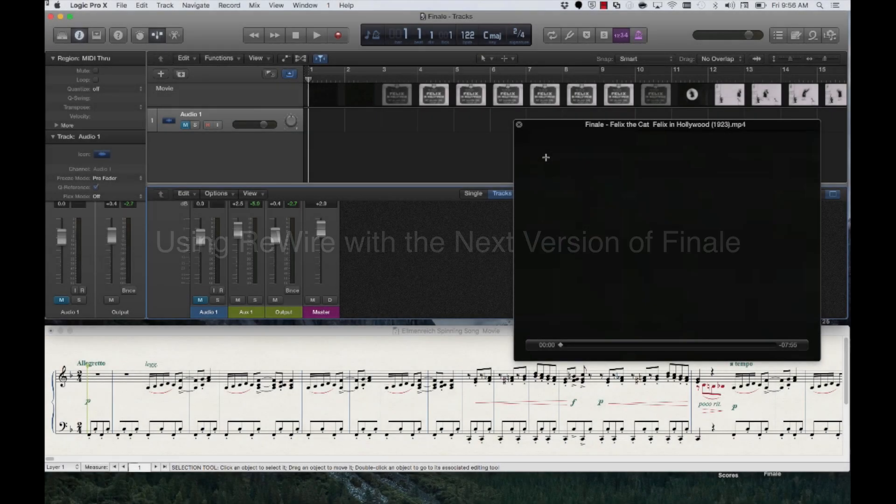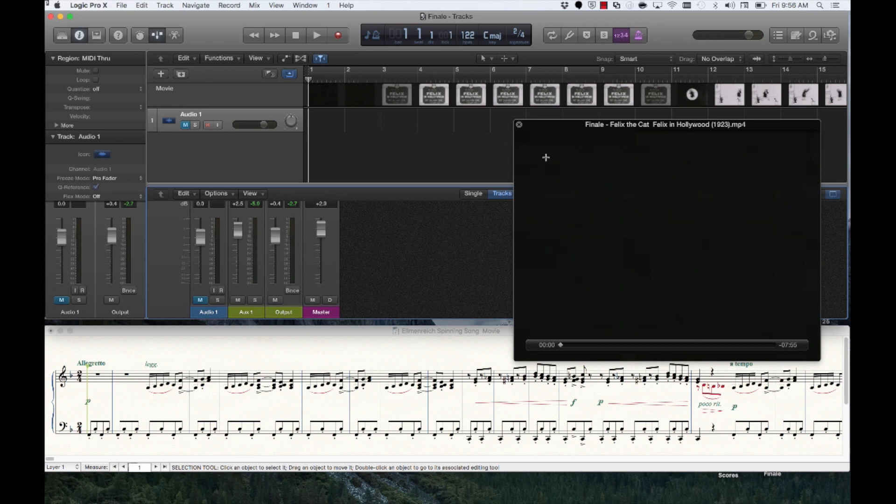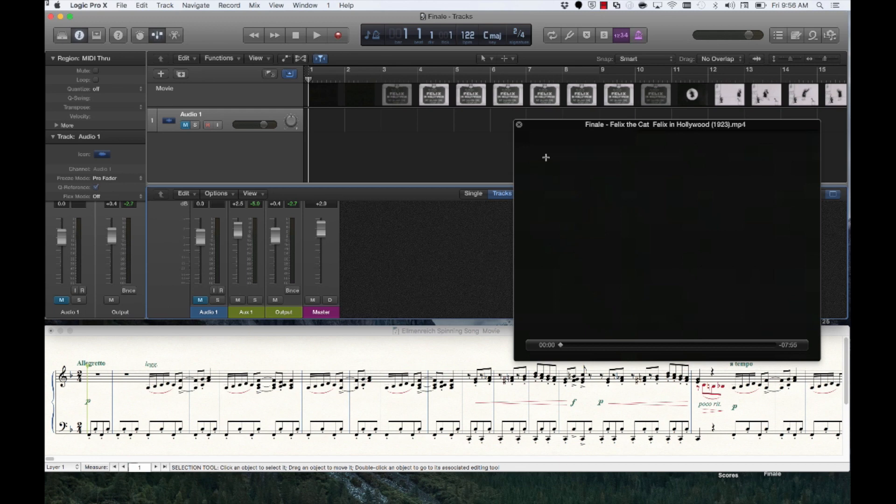Today, we'll look at a session in Logic in which I've imported video of a silent cartoon to which I'm going to add an accompaniment via Finale.